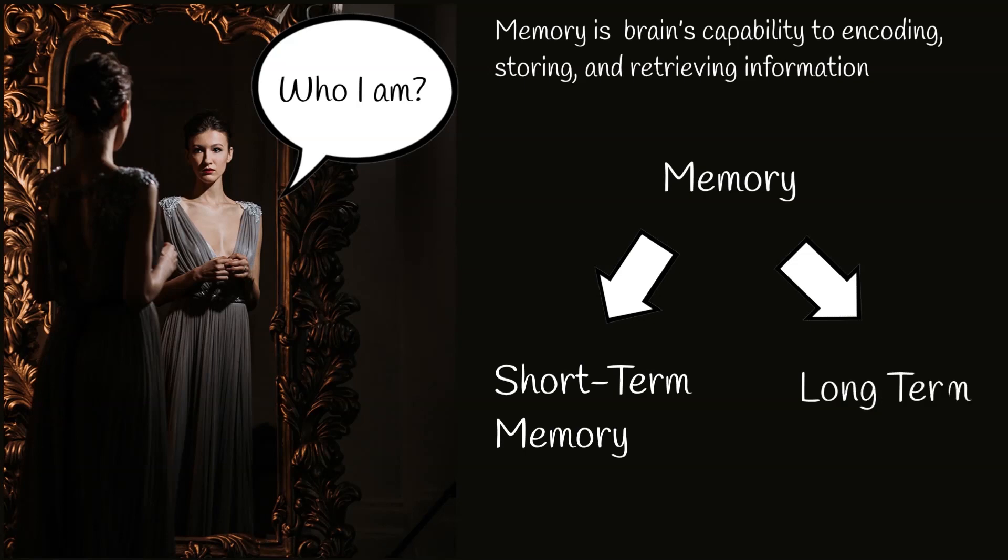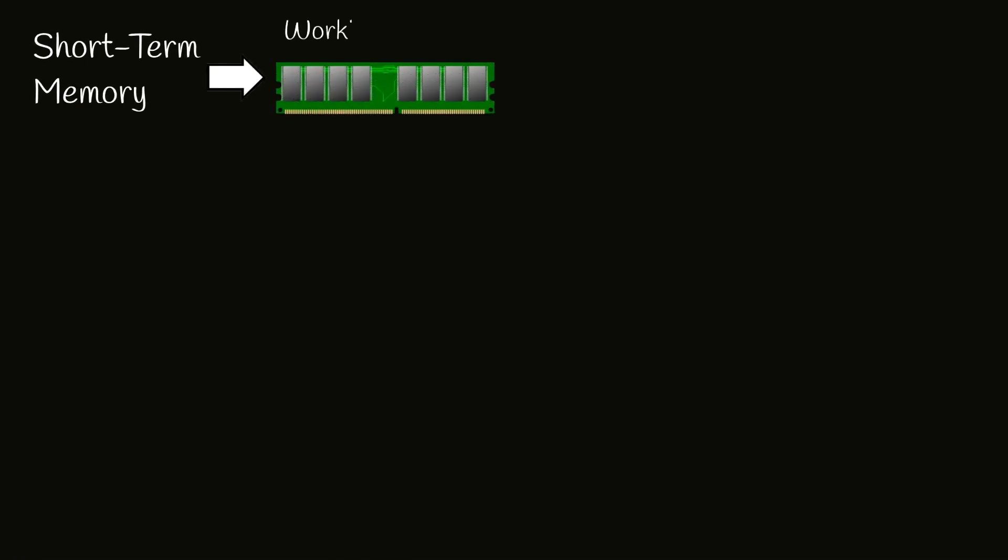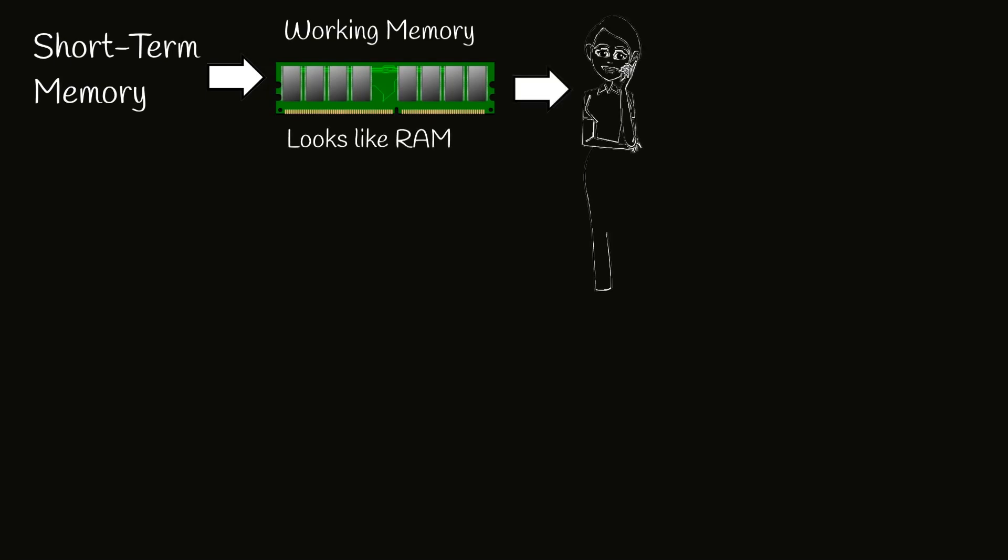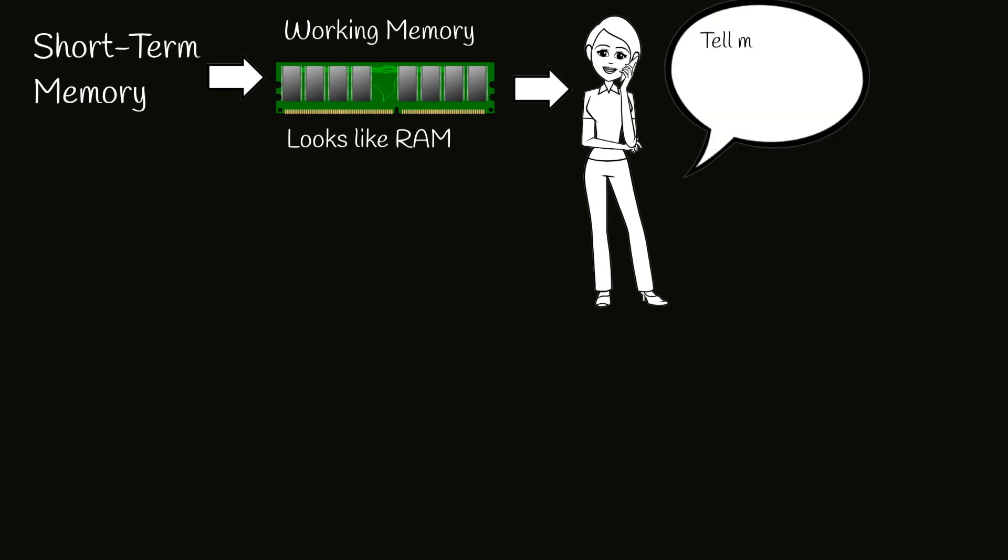Memory can be short-term or long-term. Short-term memory looks like operational memory or working memory, which we need for everyday operations. For example, if you can remember someone's phone number for a short period of time, it is short-term memory.